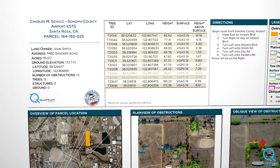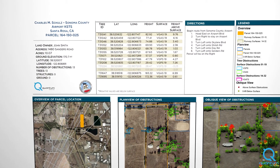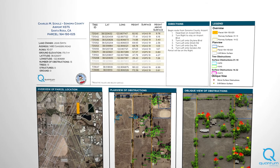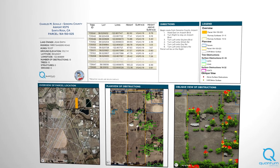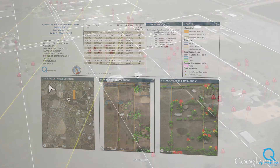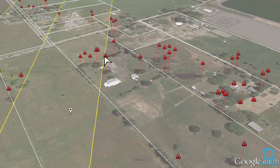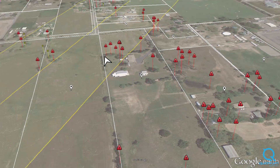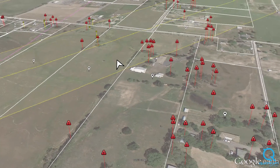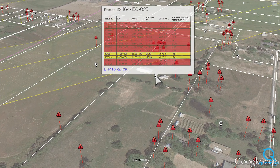Generated data reports organize the information by land parcel and include maps and images for quick and easy reference. Google Earth files provide a shareable visualization of the analysis and give end users the ability to navigate obstructions effortlessly and view actionable information.